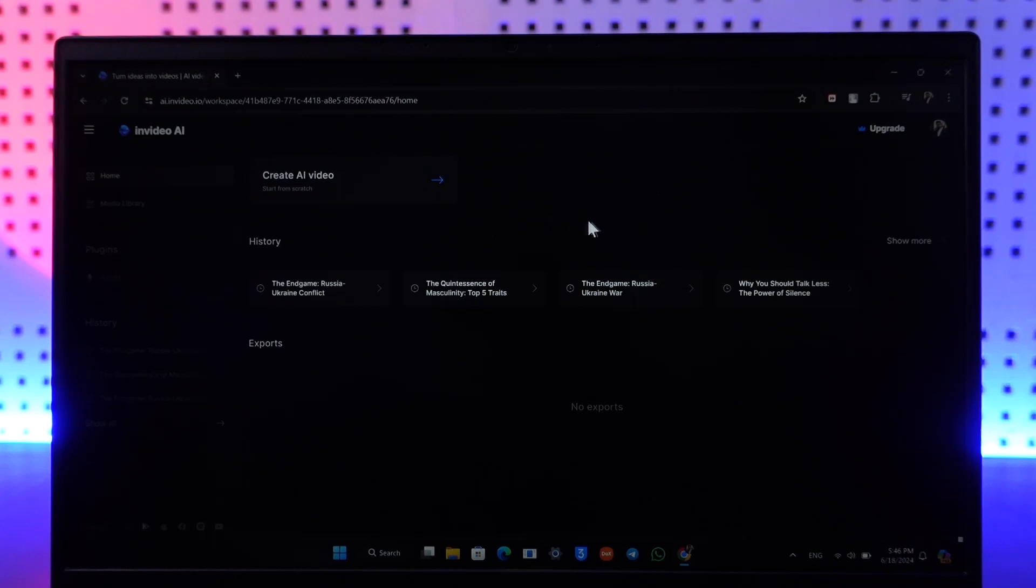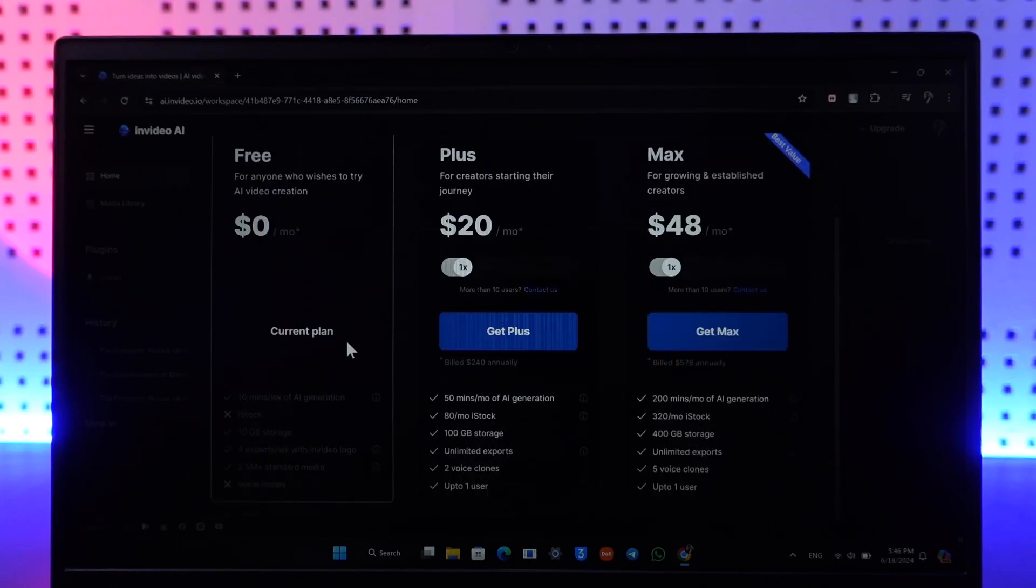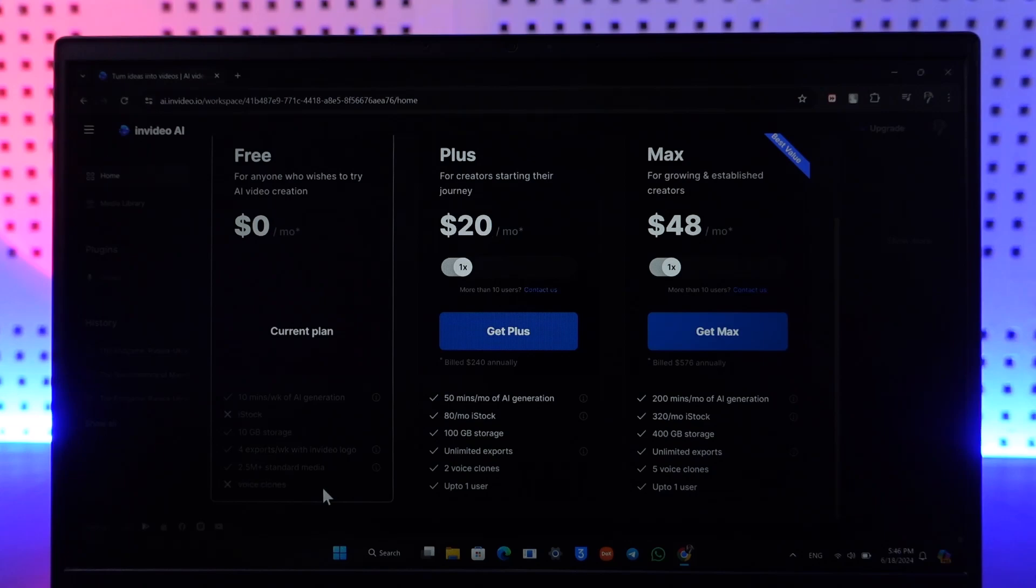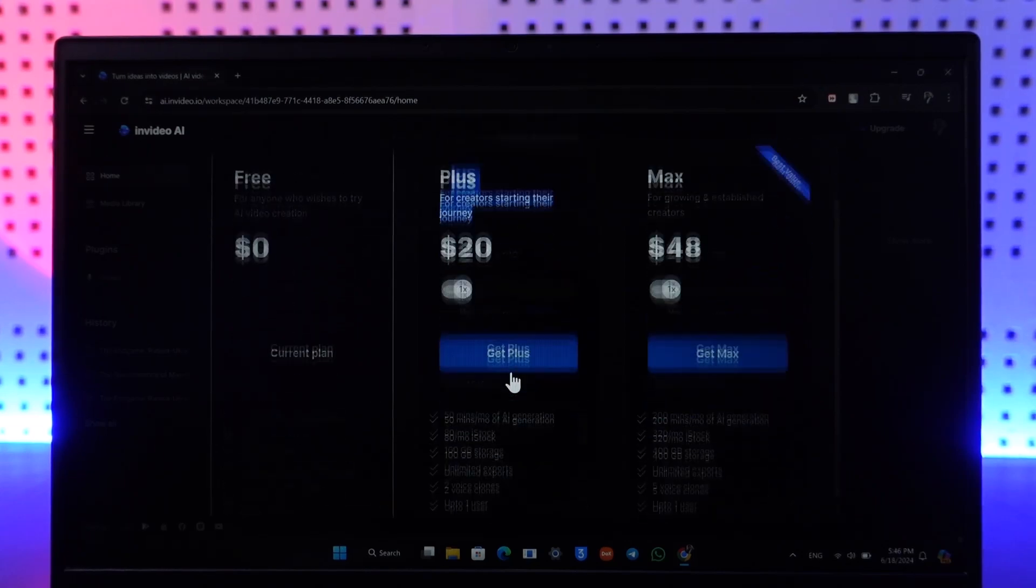Let's go to the upgrade section from InVideo AI. First is Free, which is zero dollars a month. Here you can see 10 minutes max of AI generation content, iStock, 10 gigabytes of storage for exports, 2.5 million standard media, and voice clones.